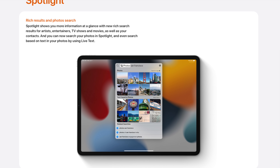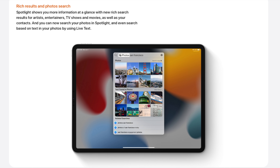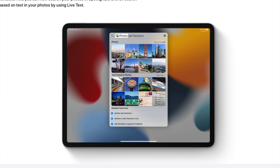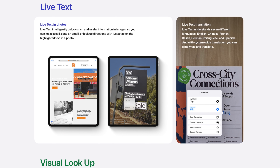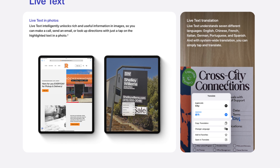Spotlight Search is getting a nice update with 15 because it weeds out some middle steps for certain workflows. So take photos — instead of opening Photos, searching within the Photos app, or visually scanning through your photos for text that you might be looking for within a photo, you can just search for all of that right from the home screen. Saves you a bunch of steps.